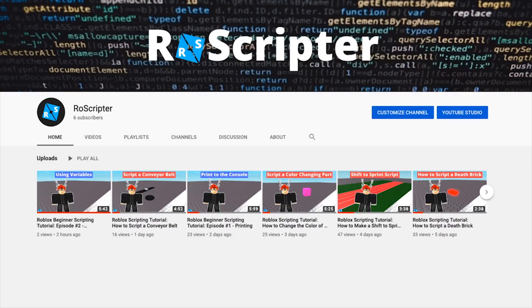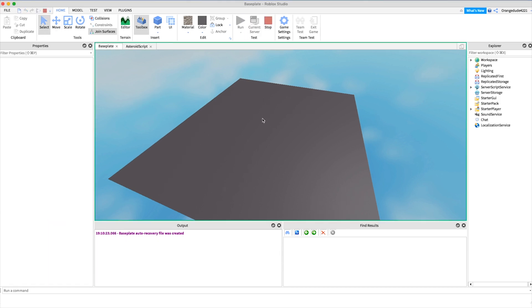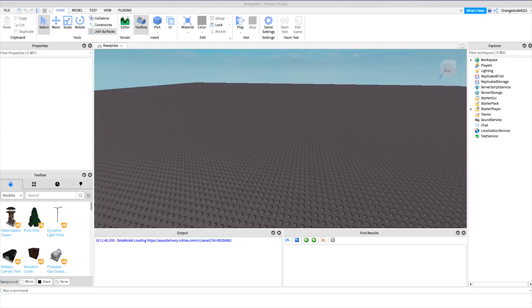Hey everybody, welcome back to another video. My name is Wyatt and today I'm going to be teaching you how to make a falling asteroid on Roblox. This script is a little bit more complex to make, but if you follow along you'll be able to figure it out pretty easily. Before I show you how to make the script, I just want to show you how it works — if we click run, an asteroid will spawn and it'll fall to the ground.